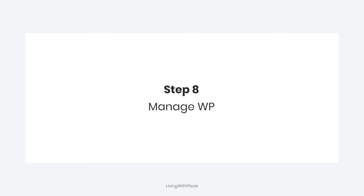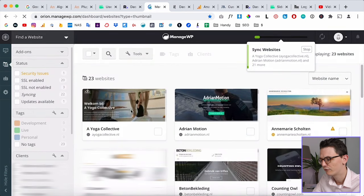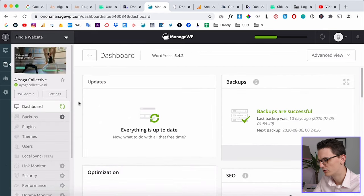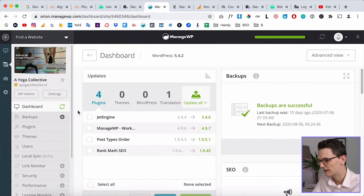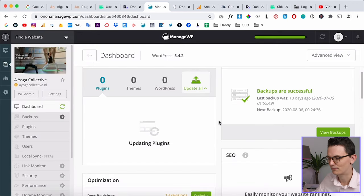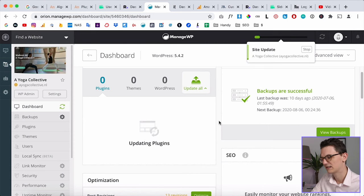The last step — step number eight — is to use a tool like ManageWP. This is super useful for client websites because if you have a lot of websites you also need to update a lot of plugins. I actually charge my clients for this maintenance. Sign up for ManageWP for free and connect all your client accounts. For example, my yoga website currently has four plugins that need updating — click Update All, click Update, and it's done in two clicks.